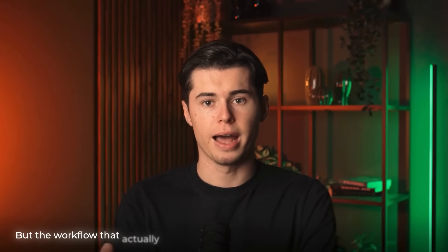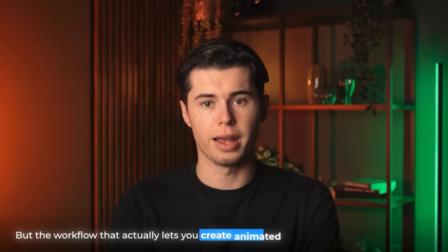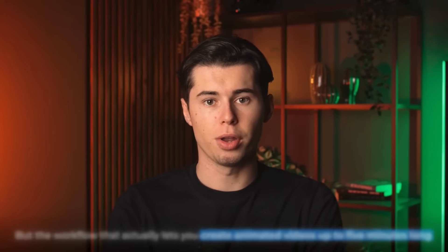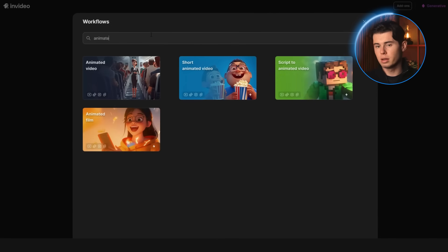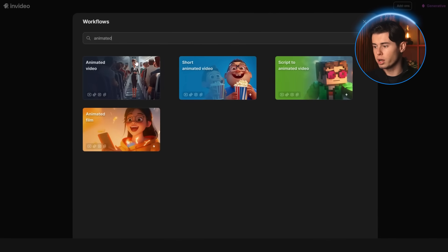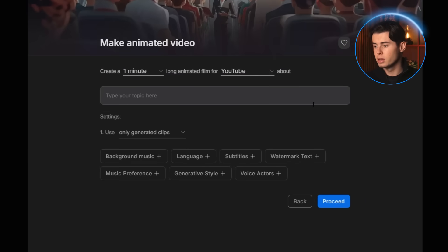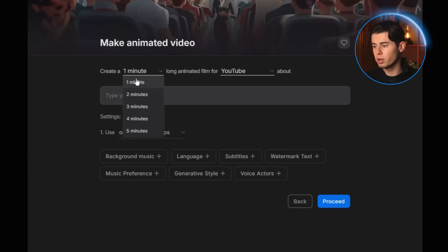But the workflow that actually lets you create animated videos up to five minutes long can be found by simply typing animated in the search window. When you type that in, you'll see the animated video workflow. Click on it, and the first thing it'll ask you is the length of the video. For this generation, I'm going to go with five minutes.